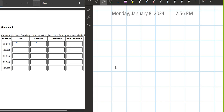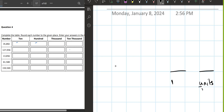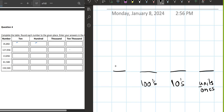Today we have our student Azeem with us and we will be learning how to round off numbers. Whenever we round off numbers, we need to understand place values. The first number is called units, or ones. The second number is called tens. The third number is called hundreds. The fourth number is called thousands. The fifth number is called ten-thousands. Any confusion, Azeem?